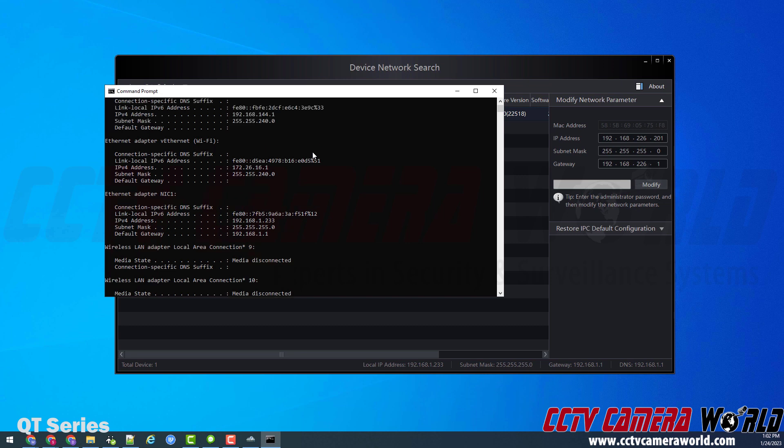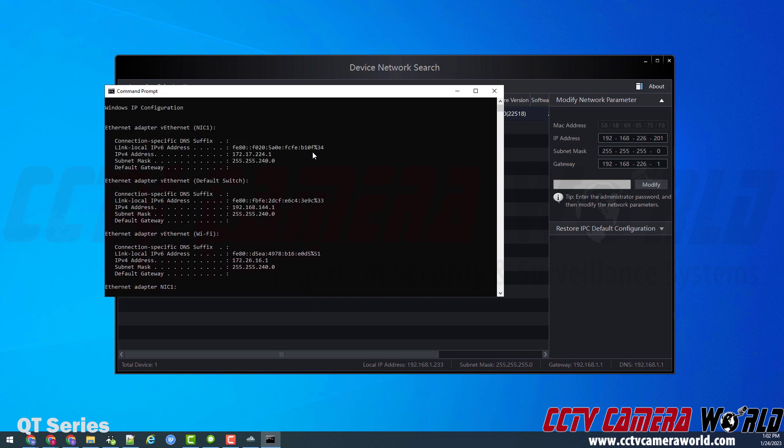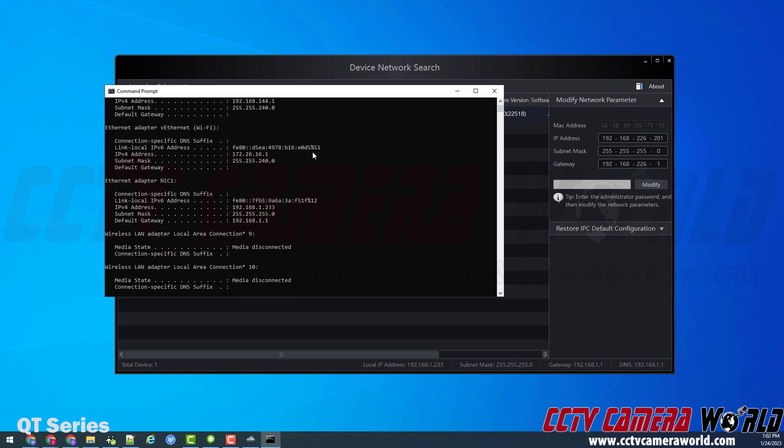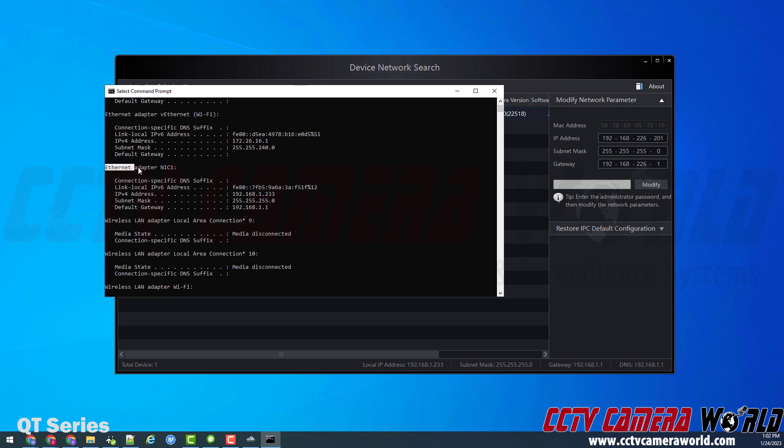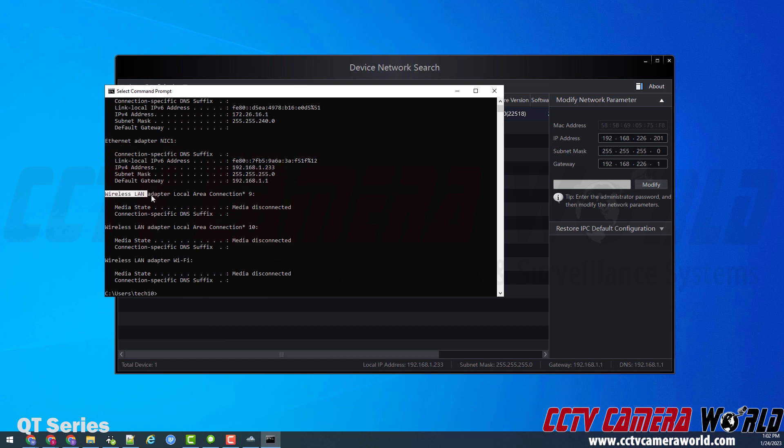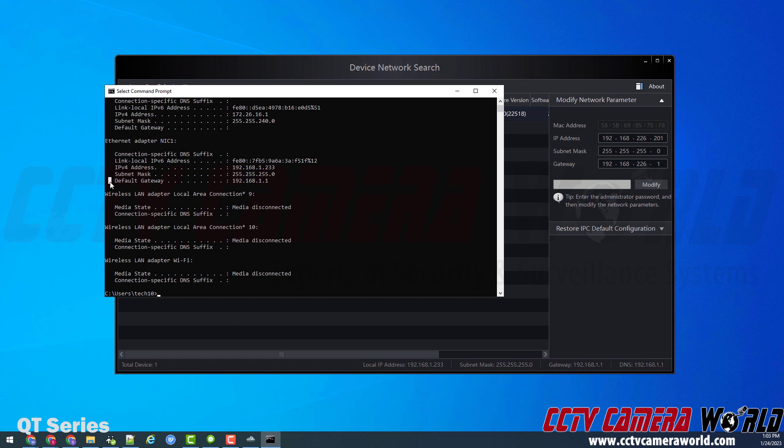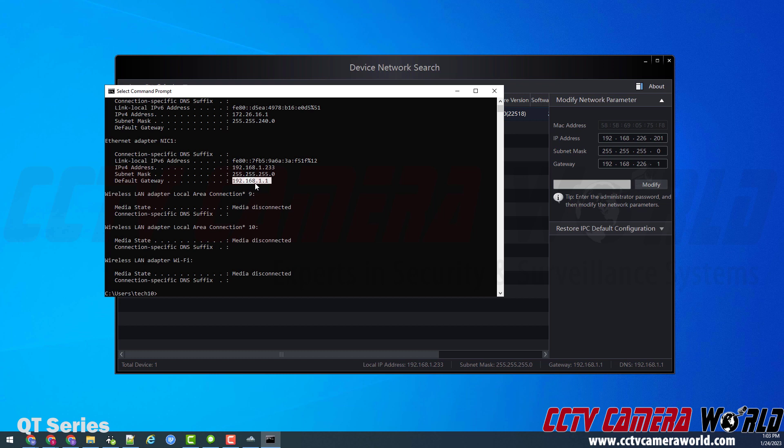So this computer I'm on happens to have a lot of different Ethernet adapters and Wi-Fi adapters. However, you're going to want to find on your computer the one that says Ethernet adapter one or whatever it is named on your computer. It may be named LAN one or Ethernet one. And then you'll find the IP address of the computer that you're on and your default gateway. So this is the router in my network, and this is the IP address scheme that I need to set my camera to.